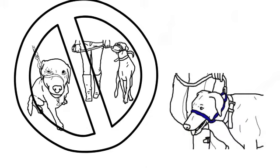relaxed dog and happy walks. The unique safety strap attached to the collar gives you peace of mind at all times.